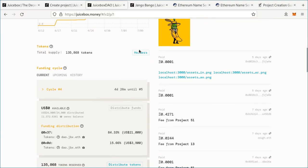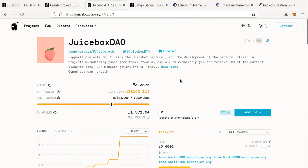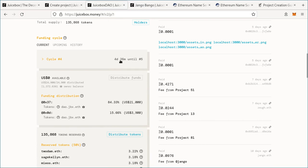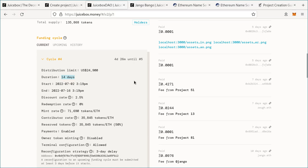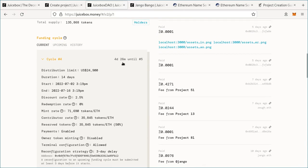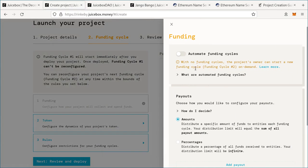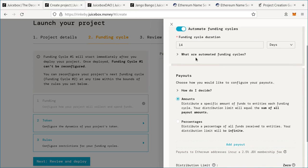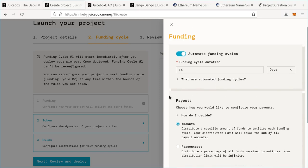The most important thing about a funding cycle is that you cannot reconfigure a project during one. When you submit a reconfiguration, it queues it up and only implements it upon the start of the next funding cycle. With 'Automate funding cycles' off, you can reconfigure your project at any time, but that makes it harder for your community to trust you. For our lasagna as a service company, we'll go with a 14-day funding cycle, which will also allow us to do bi-weekly payouts.